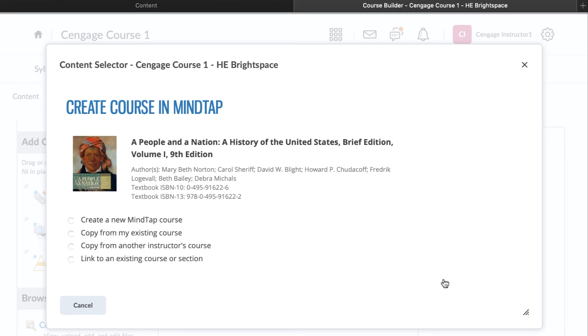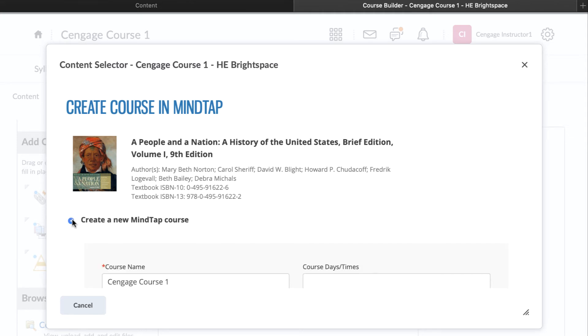You will next be prompted to create your MindTap course. This video will focus on the first three options, which will result in a new course. If you have already created a course in your Cengage instructor dashboard, you will select Link to an Existing Course. This process is covered in a separate video.